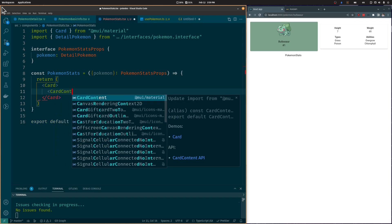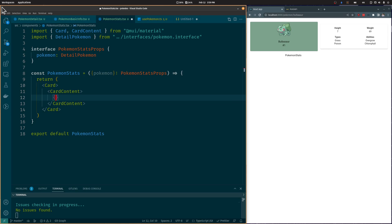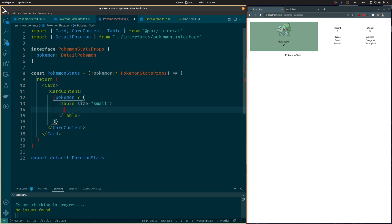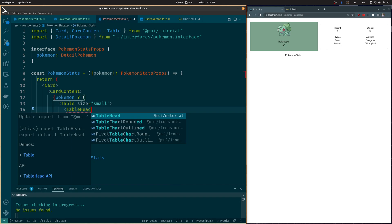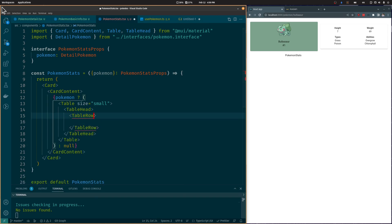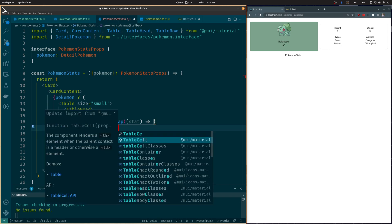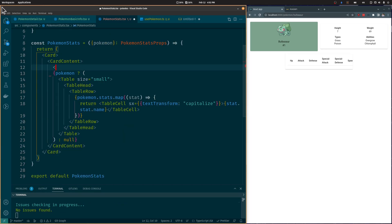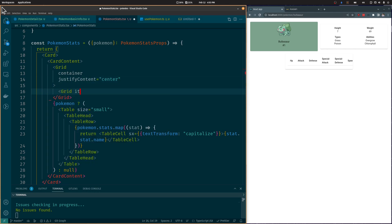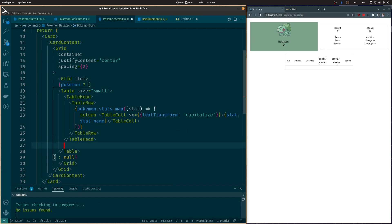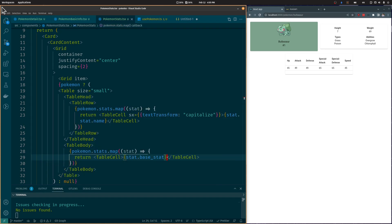Let's create a Card component and a CardContent component. For the Pokémon stats, we are going to use a Table component. If the Pokémon object is not null, we will show the Table component. Inside it, we'll add a TableHead component that holds the headers of the table, and a TableRow component to show the row of headers. Each Pokémon stat will be its own TableCell component inside the TableRow, similar to a spreadsheet. We'll capitalize the stat names, move them inside a Grid, and add some spacing. Then we'll iterate over each Pokémon stat and return a TableCell component showing the corresponding stat value.